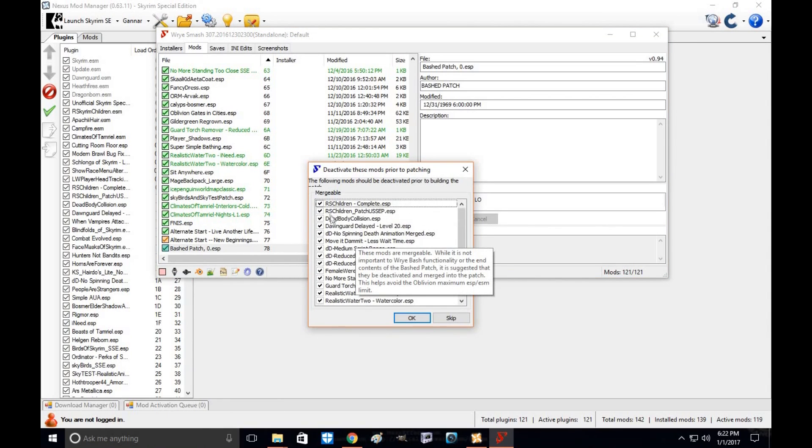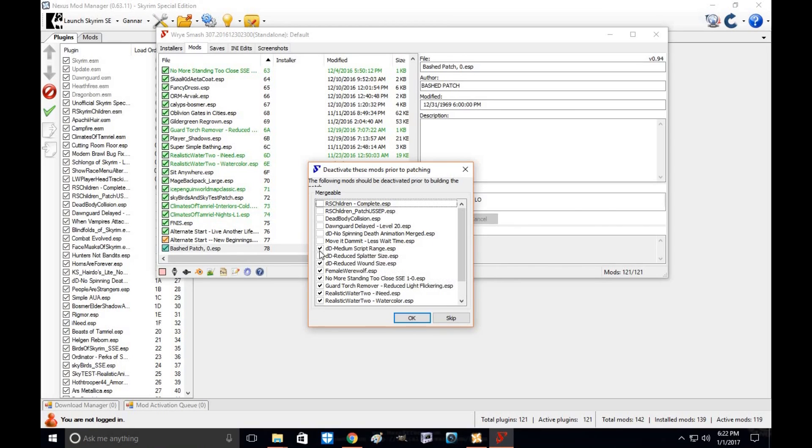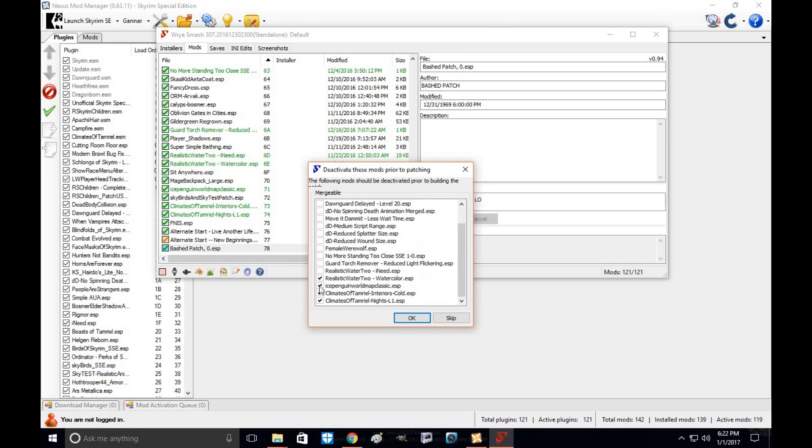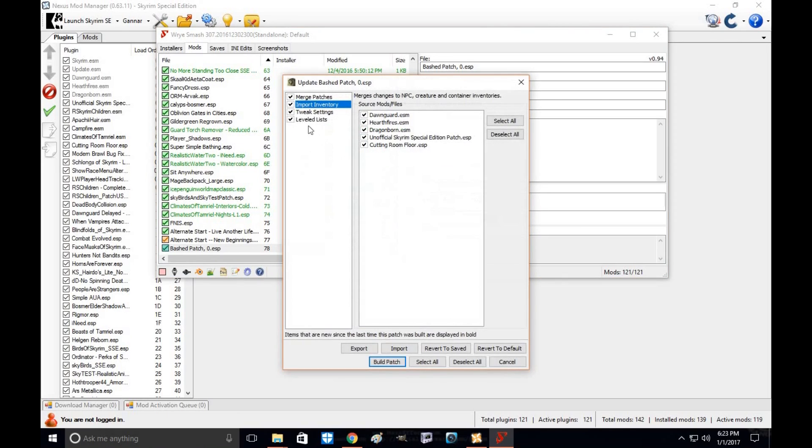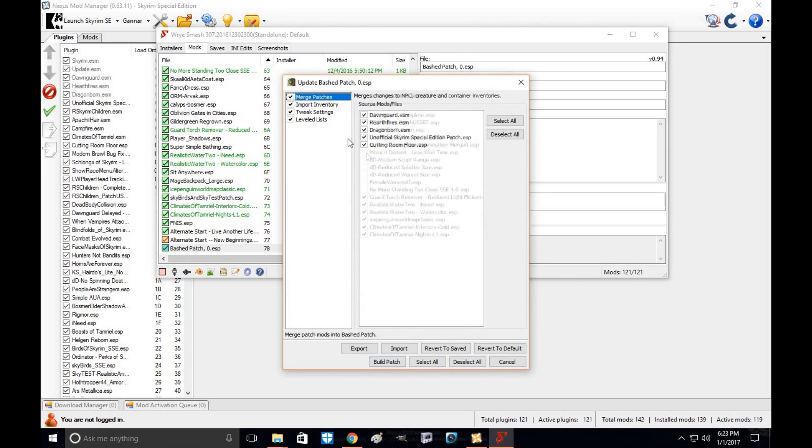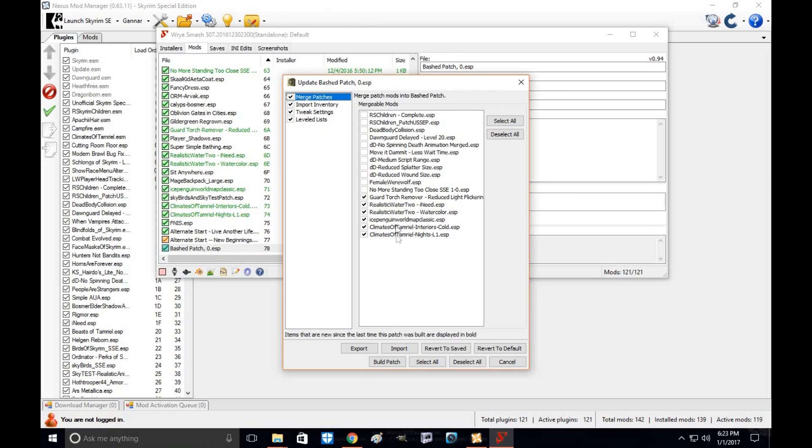If you want to merge these, go ahead and merge them. If not, just uncheck them. Click OK. Alright. So under your mergers, I want to merge these files right here. So I'm going to leave them alone.